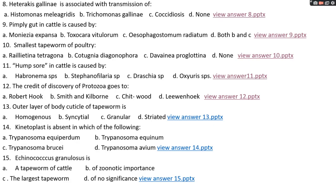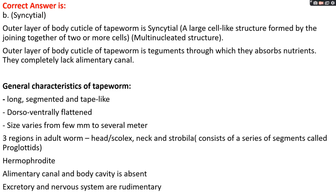Question number thirteen: outer layer of the body cuticle of tapeworm is option A, homogeneous; options B, syncytial; option C, granular; option D, stratified. The right answer is option B, syncytial. In tapeworms, the outer covering of the body — the cuticle — is also known as tegument and is responsible for absorption of nutrients, since tapeworms lack an alimentary canal. This cuticle is syncytial, meaning there is fusion of cells where a single cell contains multiple nuclei, formed by fusion of different cells leading to multinucleated structures.